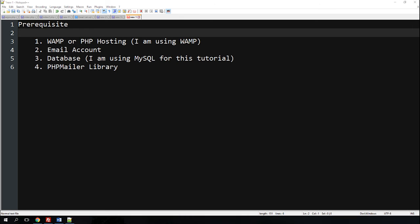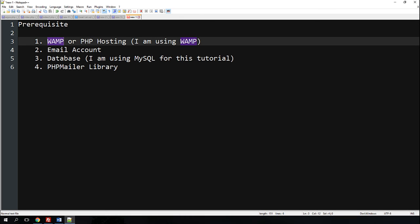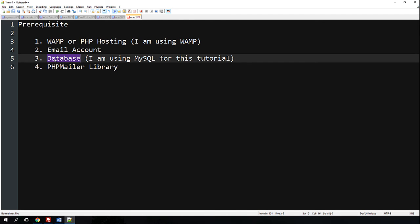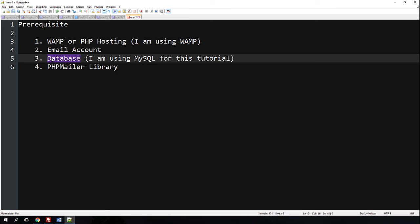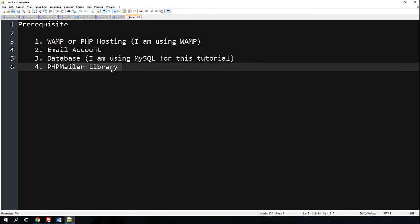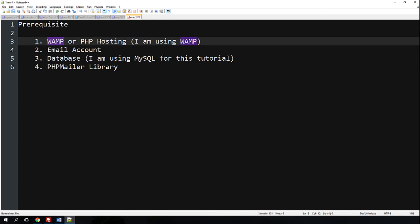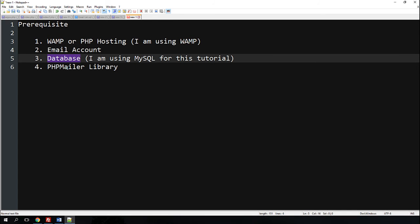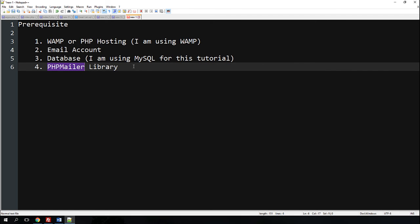For example, you have a bunch of emails and you need to send an email to each individual address with a different promo code. Some things you need before we can proceed: WAMP server or any form of PHP hosting, an email account, a database to store the email addresses and promo codes, and you need to download the PHPMailer library. You can use any free email account for this.